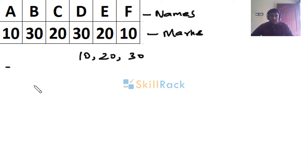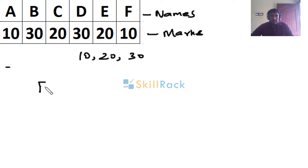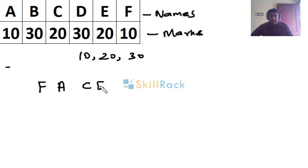So when sorting, let's say we can have the following orders. Here: F, A - because both of us got 10 marks - and then we can have C, E - both of us got 20 marks - then B, D, right?